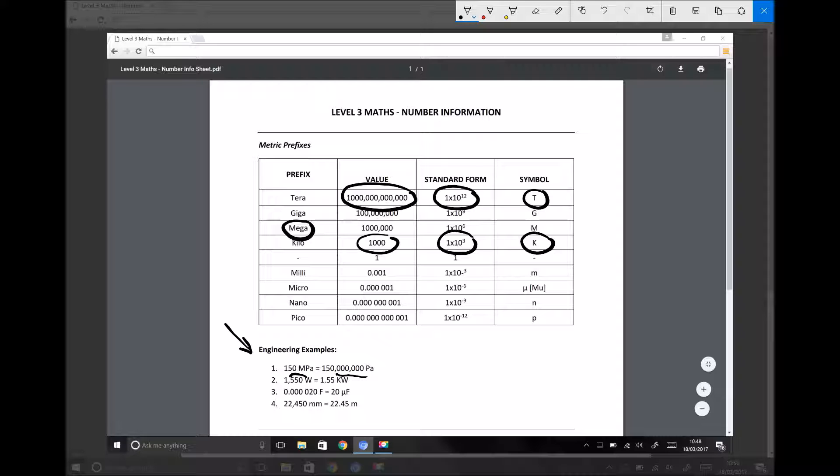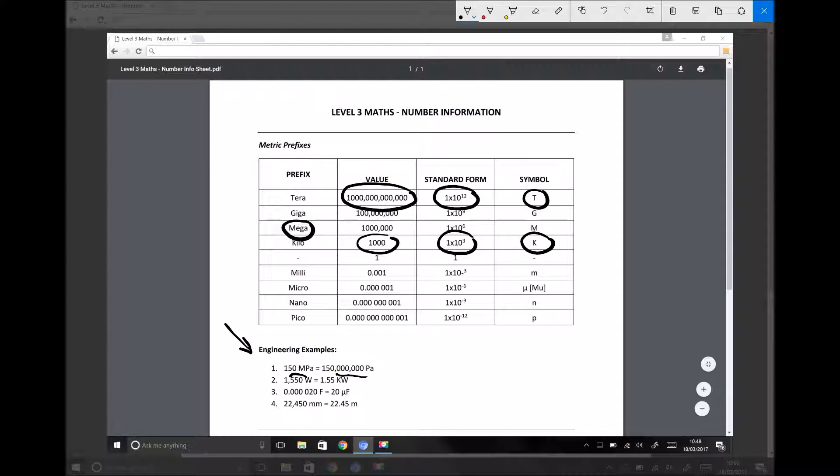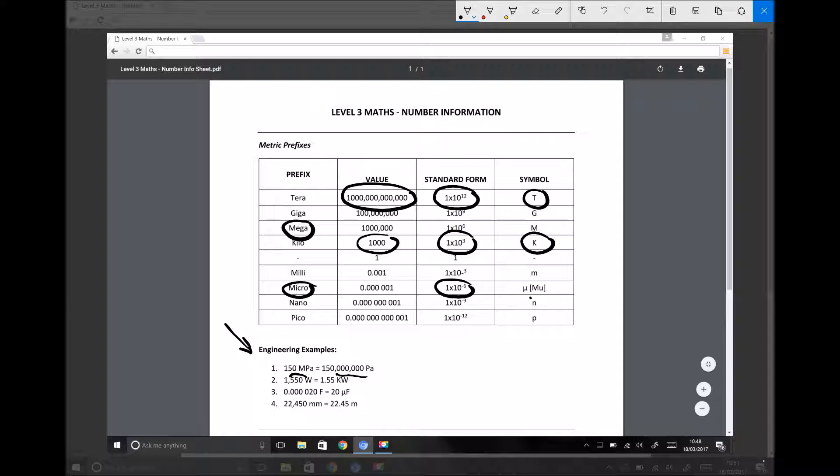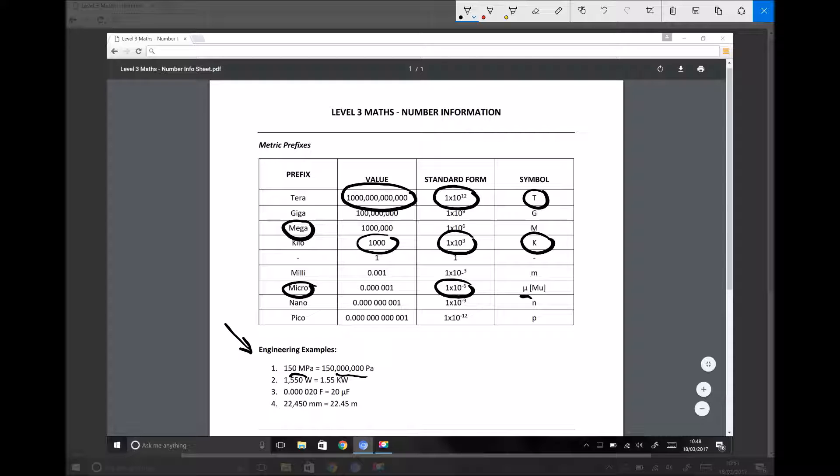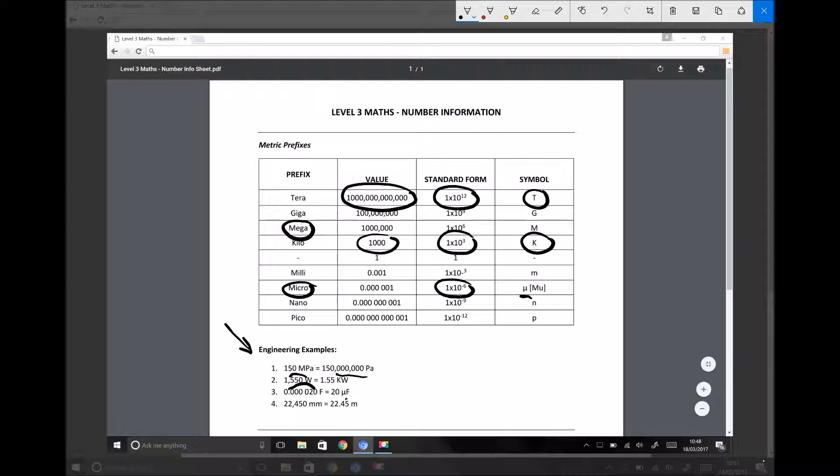In another calculation, you might be calculating capacitance in farads. And you might run your calculation and come out with a value of 0.000020 farads. It's not really practical to leave the number in those terms. So the question might ask you to convert that to microfarads. So we would refer to our table micro. Micro is times 10 to the minus 6. And the symbol is the Greek letter mu. So when converting a number such as 0.000020 farads into microfarads, we need to move the decimal place six places forwards. And then add the metric prefix mu or micro.